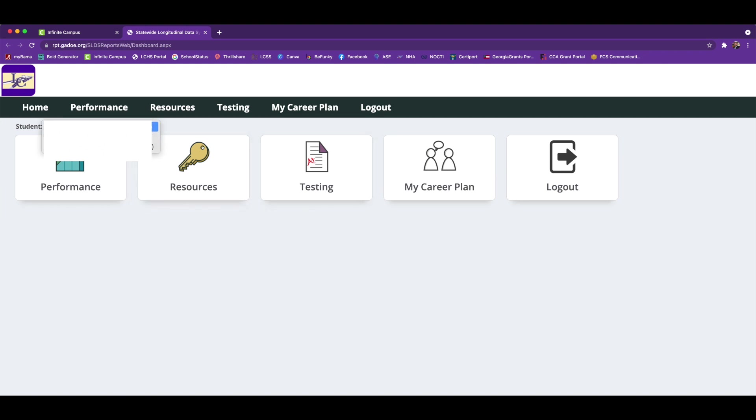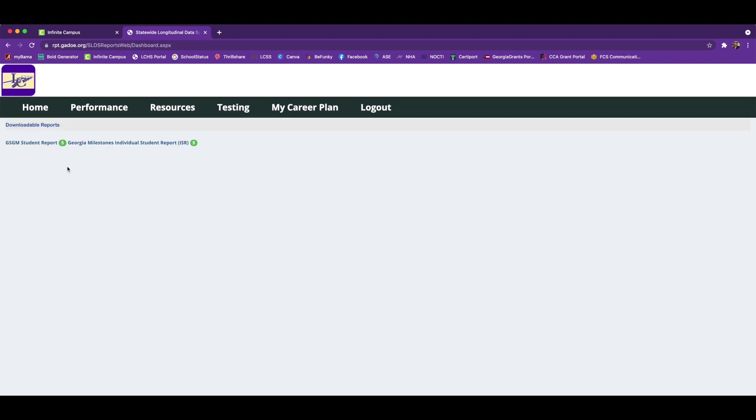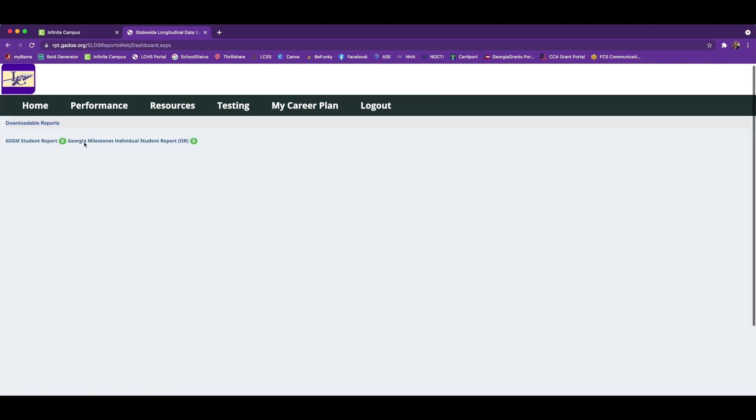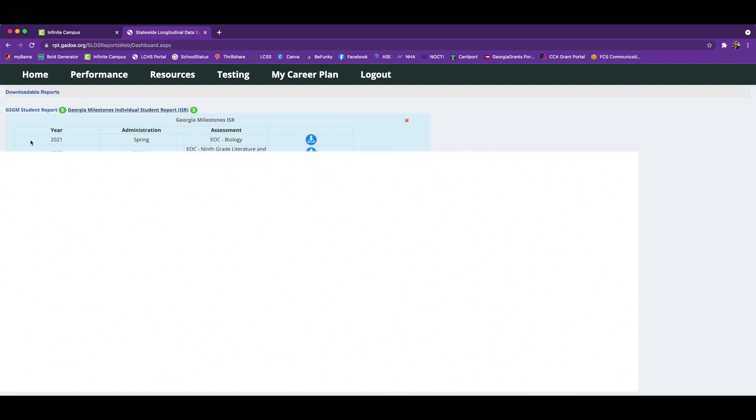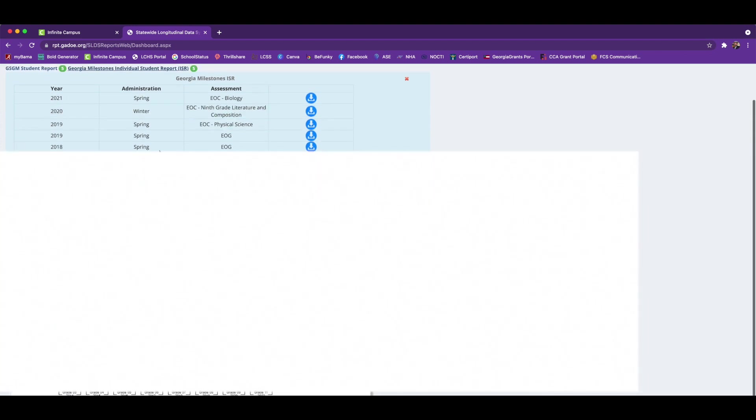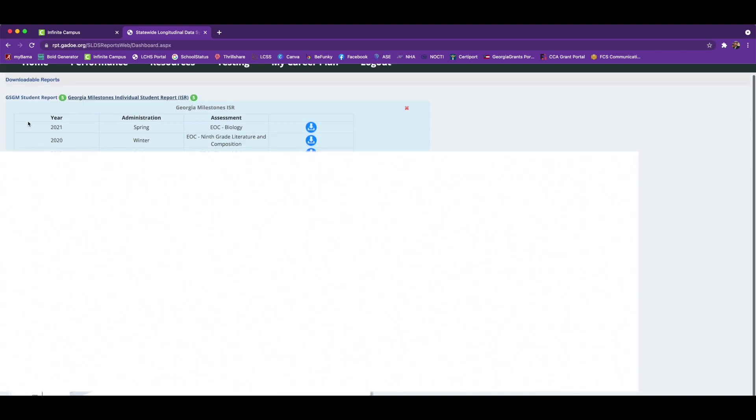Click on Performance and then you can click right here at the very top where it says Georgia Milestone Individual Student Report. You'll see that your student's historical reports will be displayed, including last school year 2021.